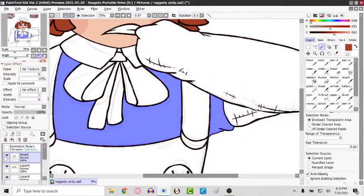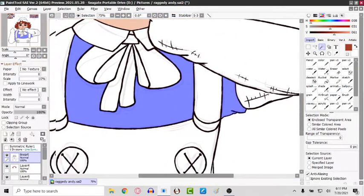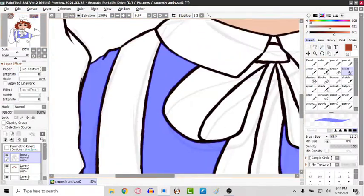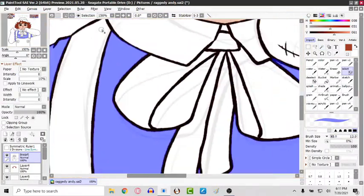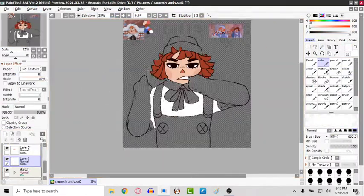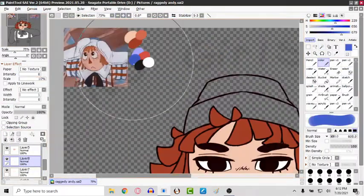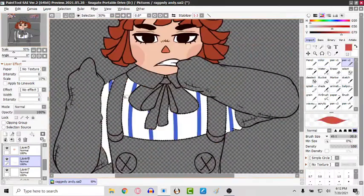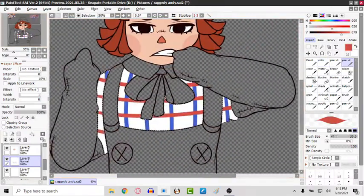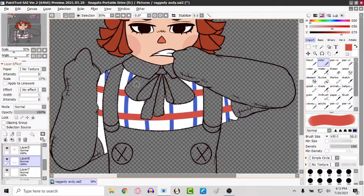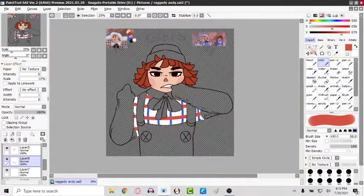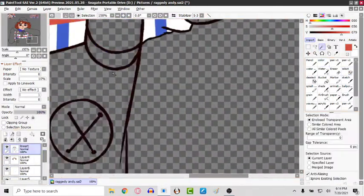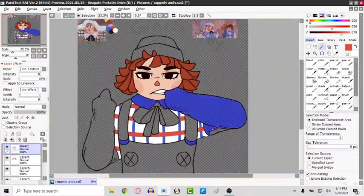I'm in the storyboard process now or the animatic process so that I could try to have a guide to what I want to animate for it. So I'm just really excited about it. It's just animation's hard, so don't expect it to be out right away.